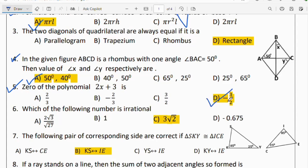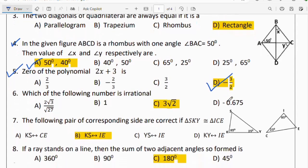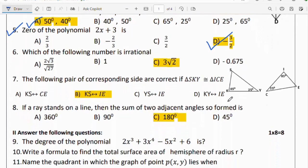Question number 6: which of the following numbers is irrational? Among the given options, 3√2 is the irrational number. Option C is the right answer.